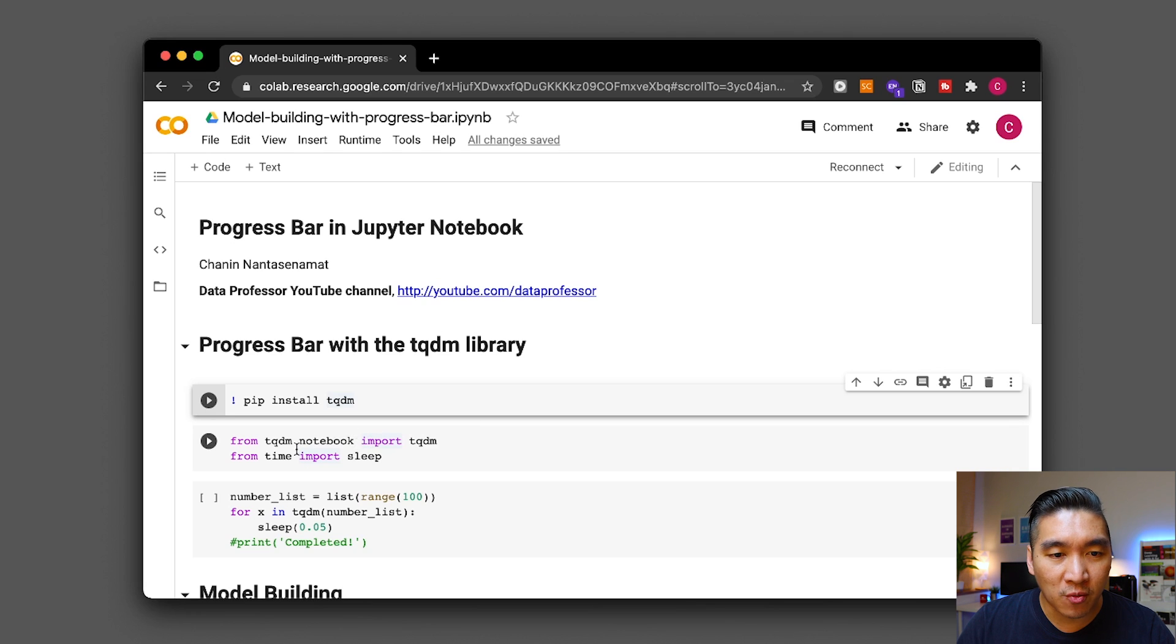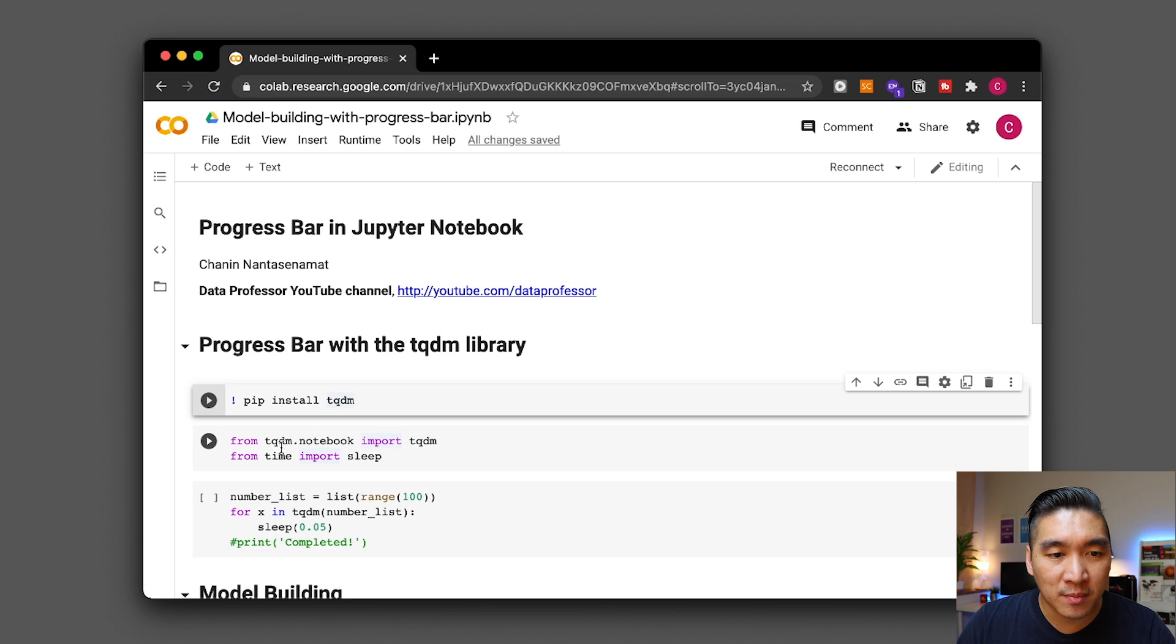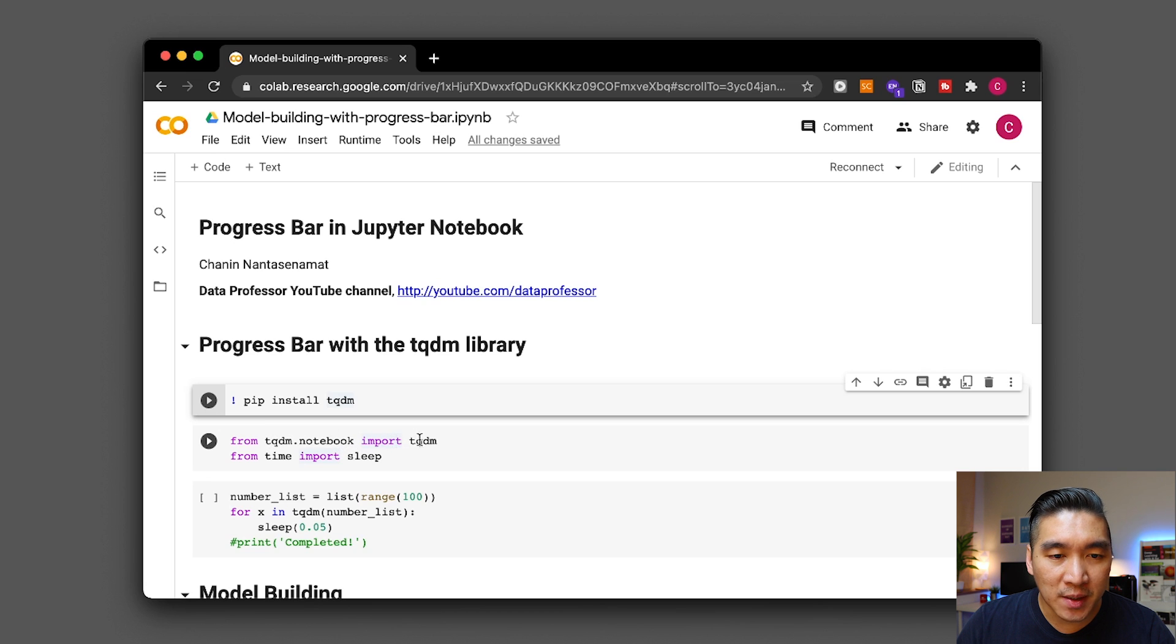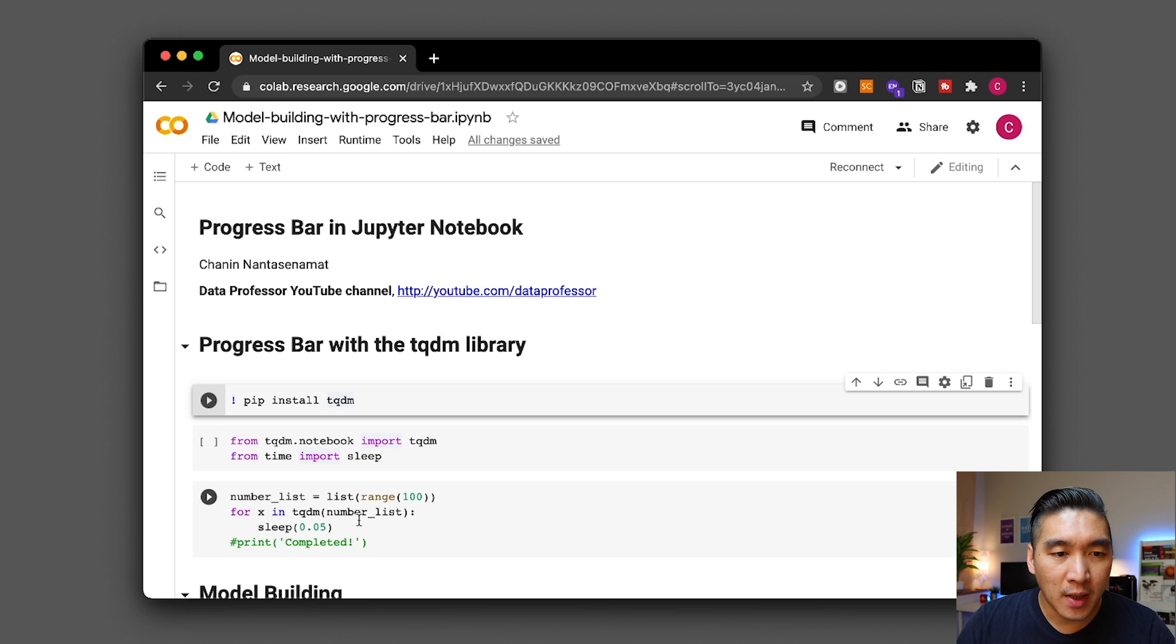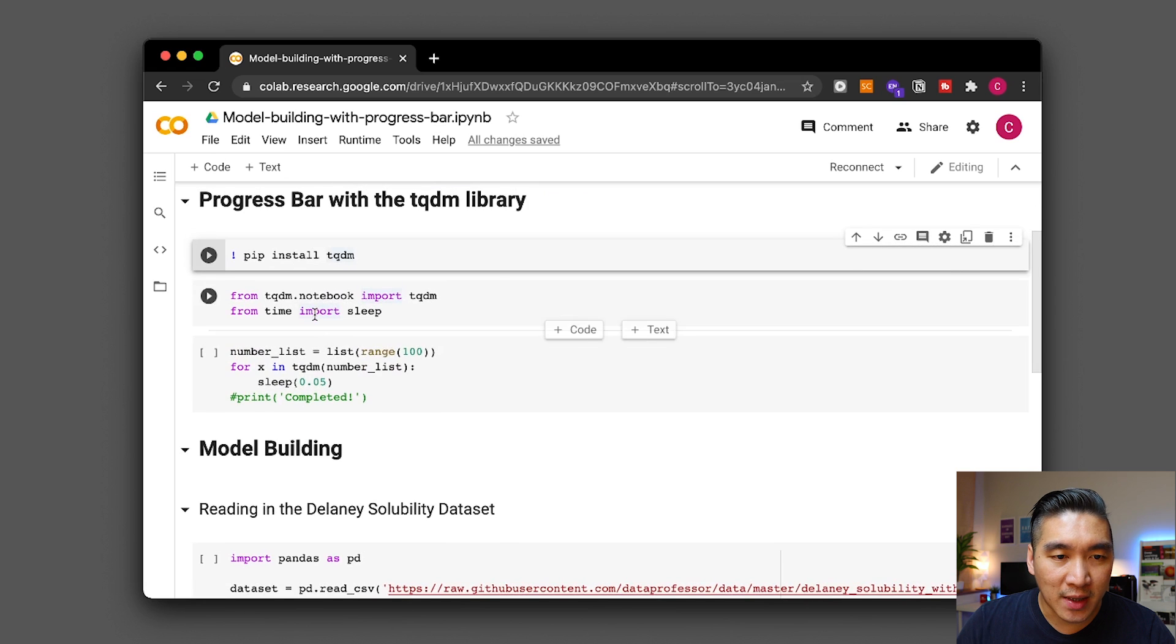Okay so the first cell that we want to run here is going to be importing the necessary library needed today and so we're going to be importing the tqdm function from the tqdm.notebook. The progress bar is made possible from the tqdm library and in order to slow down each iteration we're going to make use of the sleep function from the time library and so let's run that.